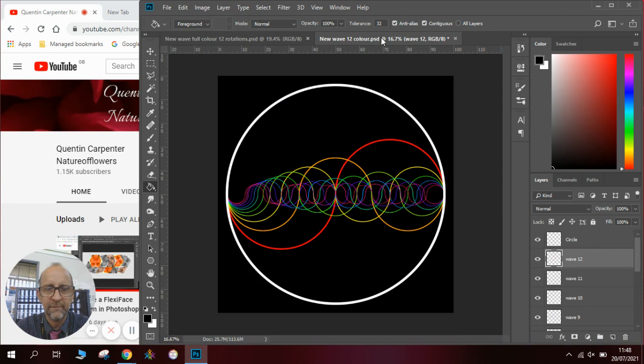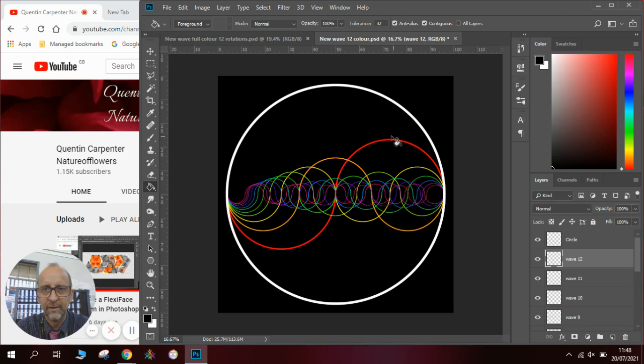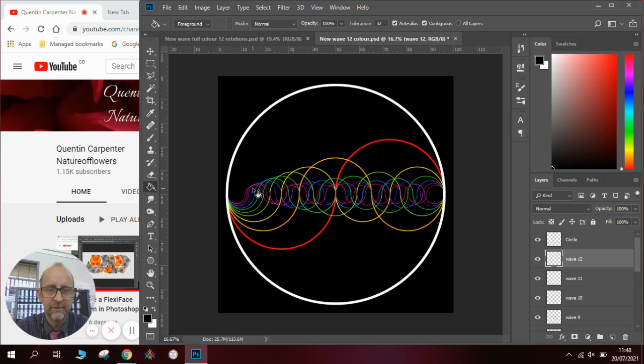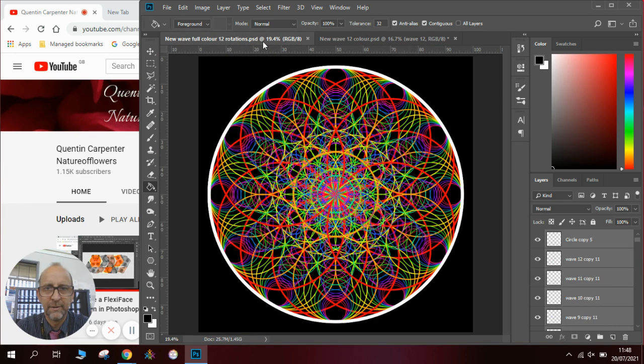So here's the wave that I've made earlier. You can see it gets bigger as it goes across and eventually becomes the size of the circle. I've colored it in with the rainbow colors. We're going to use this to create this pattern.